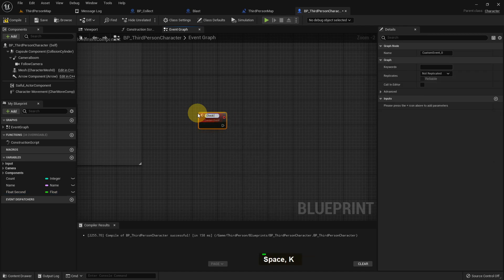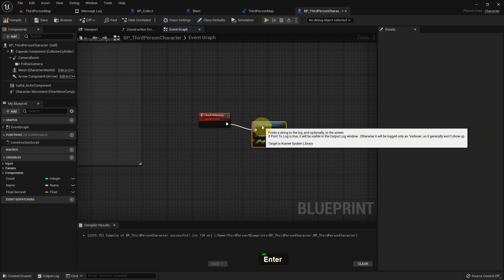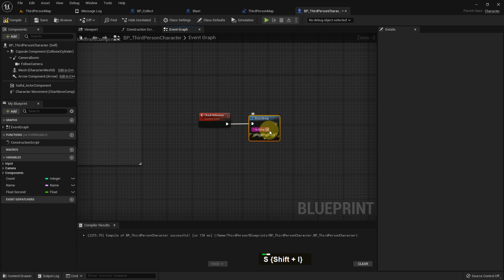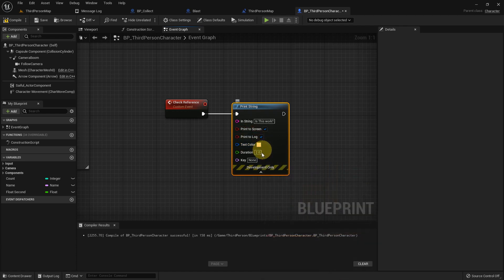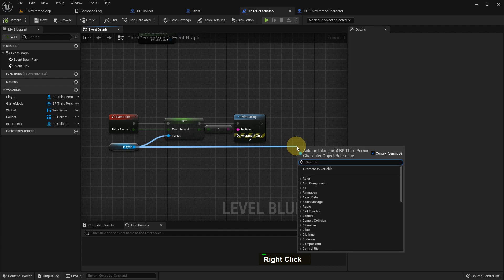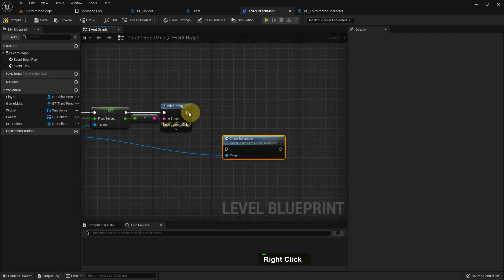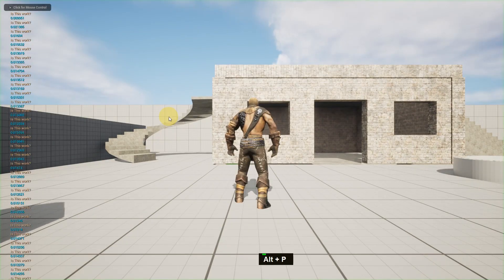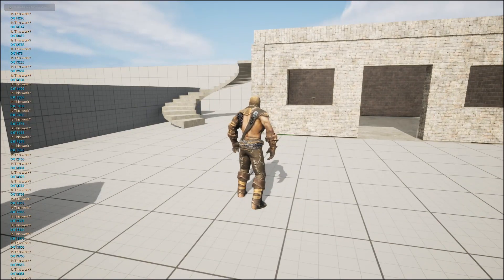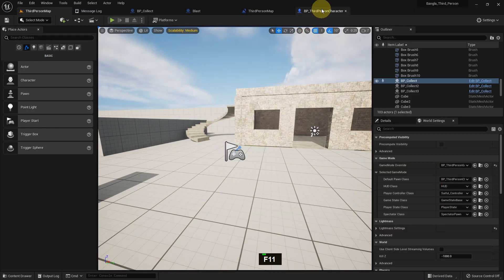Now we can add any custom event here if we want. I name it 'check the reference' and from here I add a Print String and write something in it. We can change the color — like this yellow color — and we can also increase the duration. I add it to my BP Third Person Character, and for my player I just call 'check the reference'. If we play now, we can see it works in yellow color and will show for five seconds. Because we added it to Event Tick, it runs every frame.